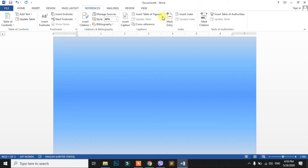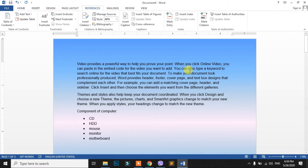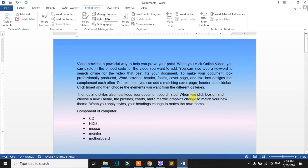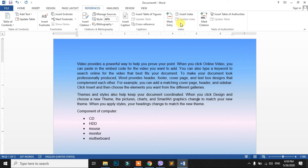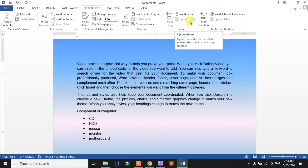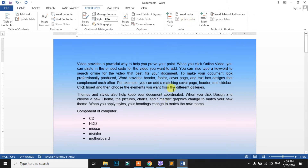In the References tab, there is the Index Group. In this Index Group, there is an option called Mark Entry and Insert Index. This is related to how to use the index — like a dictionary. If you have a dictionary, you can use the index in this way.